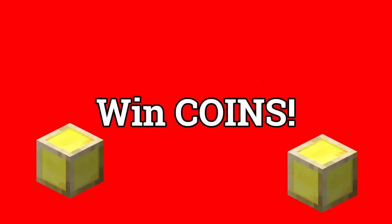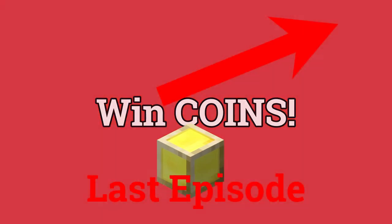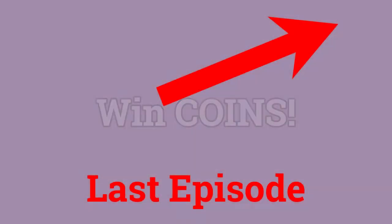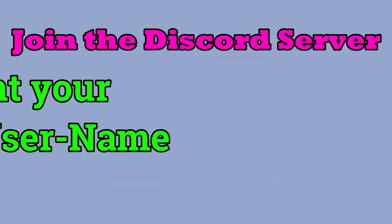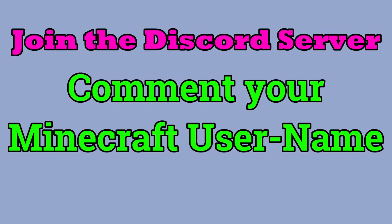Before we start, I just want to mention that I regularly make quizzes on this channel where you can win coins. The player from the last episode has won 24 million, and if you want to participate next time, then join the Discord in the description and comment your Minecraft username in the comments.